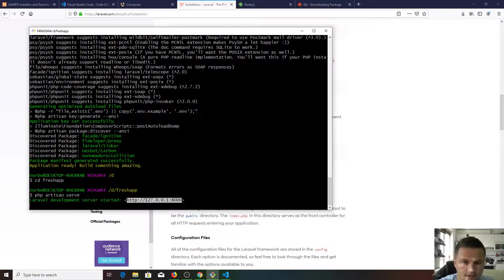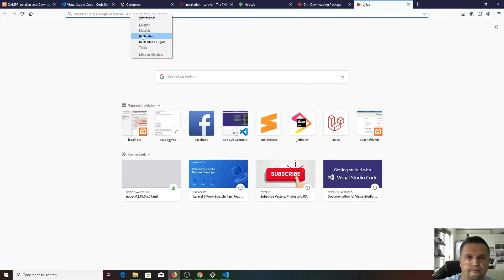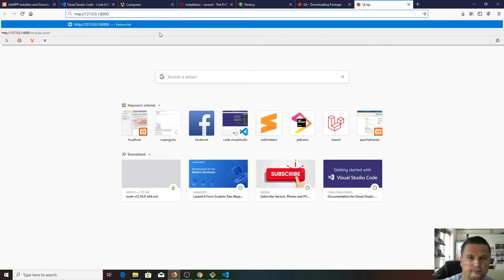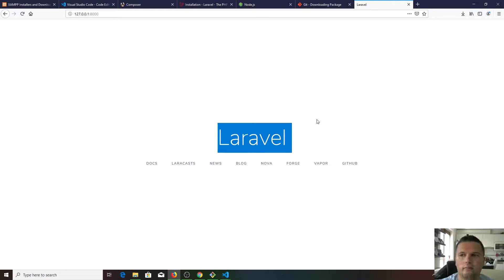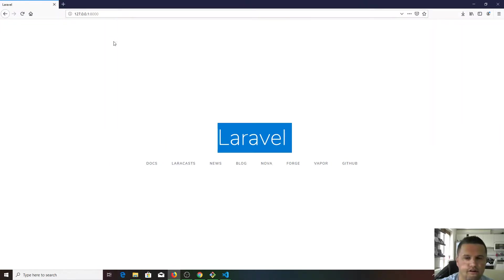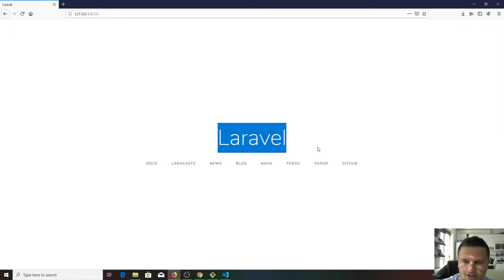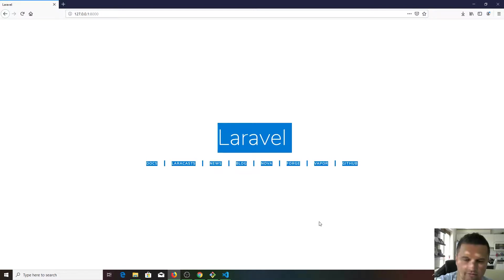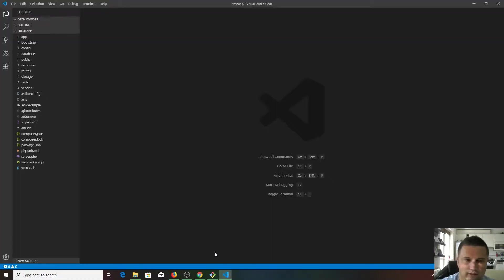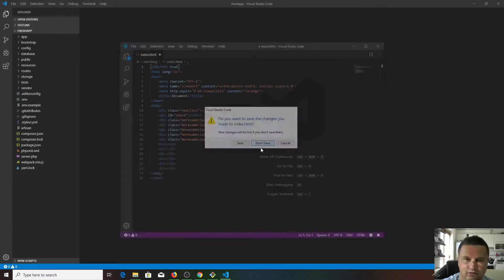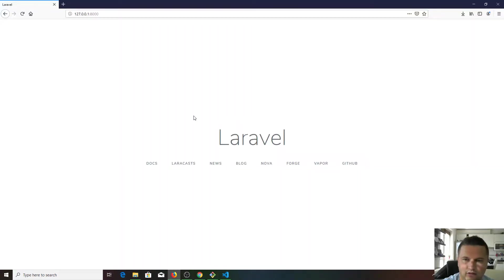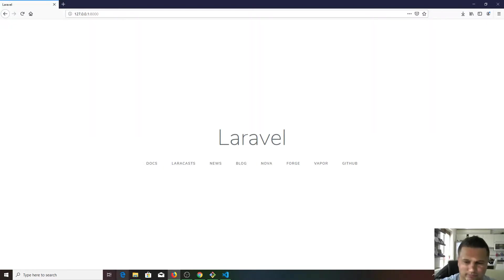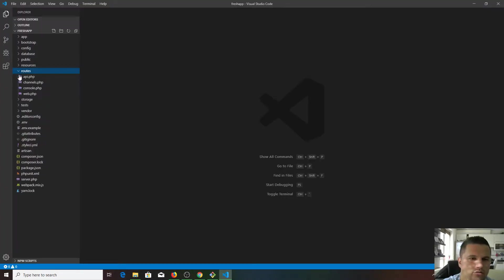Let's see how our application looks like at the moment. Hit enter, and here you go, here is your brand new Laravel application up and running. We can close these windows out now. Let's focus on our new application. Maybe you're all wondering where is this starting page coming from.